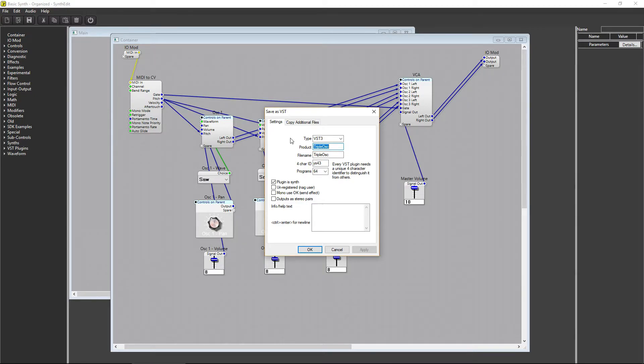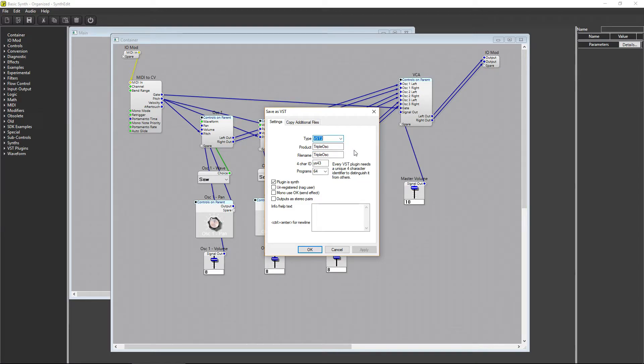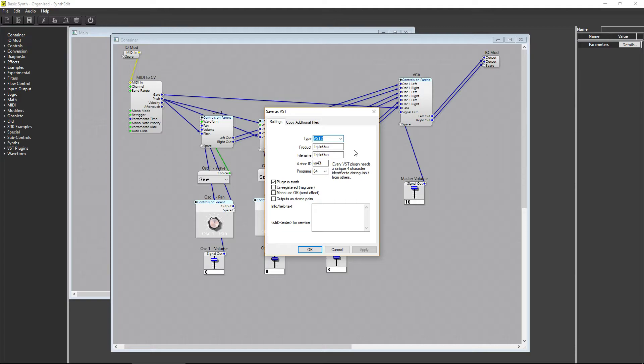To deal with this, you can change type from VST3 to VST2 here in the settings when you choose to export VST. Doing this will forgo any benefits to using the VST3 spec, of course, but will allow your plugins to load in most host programs.